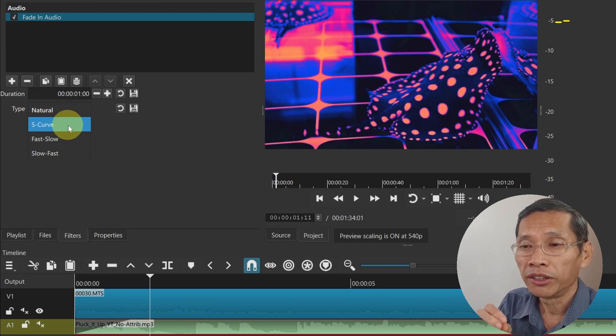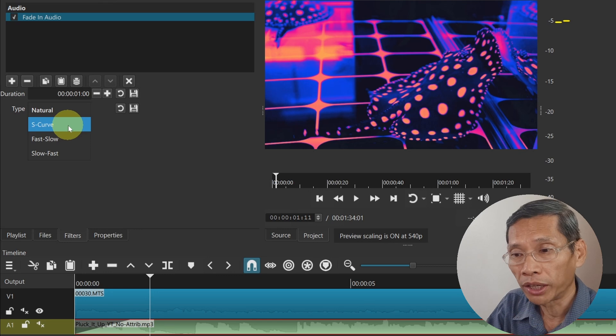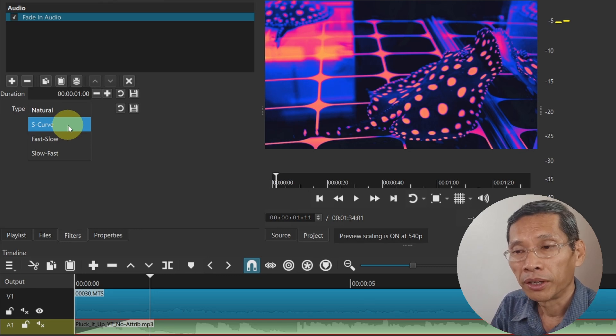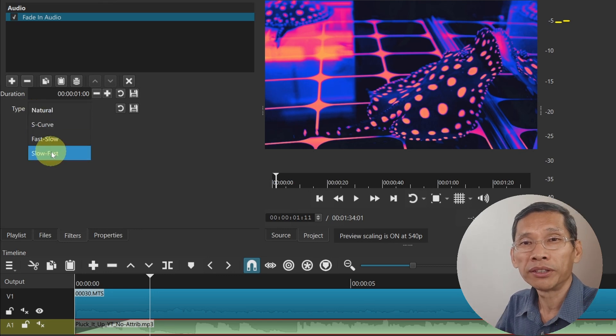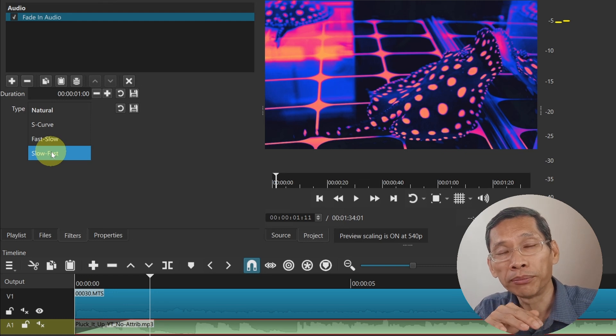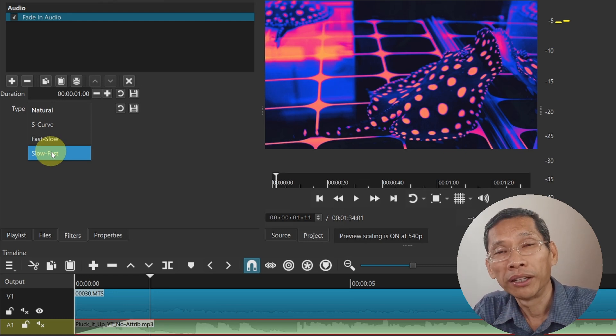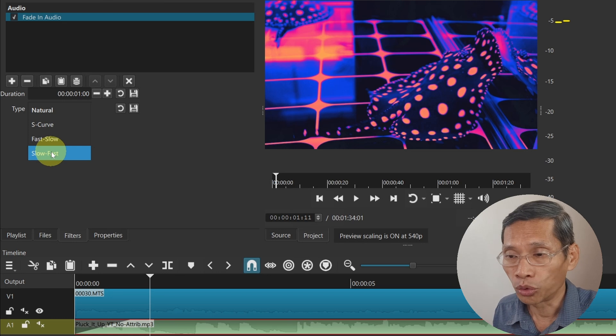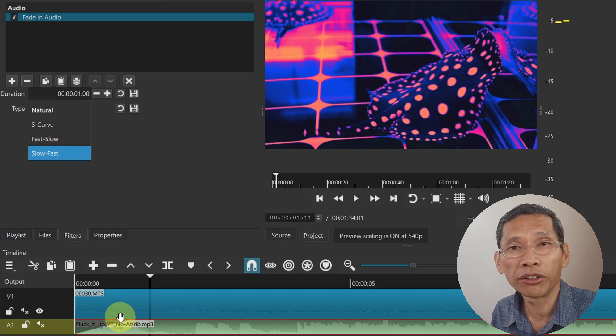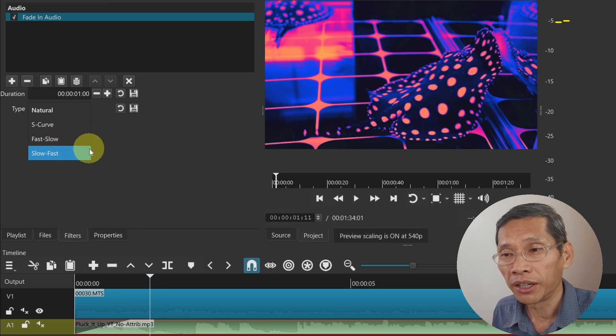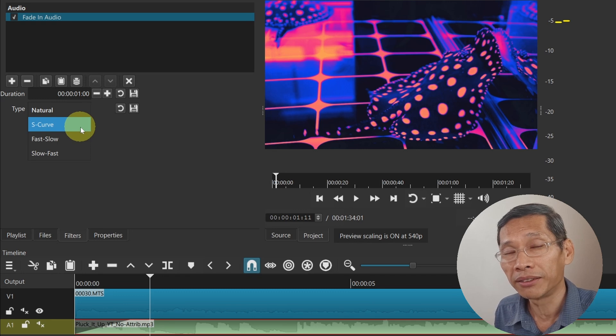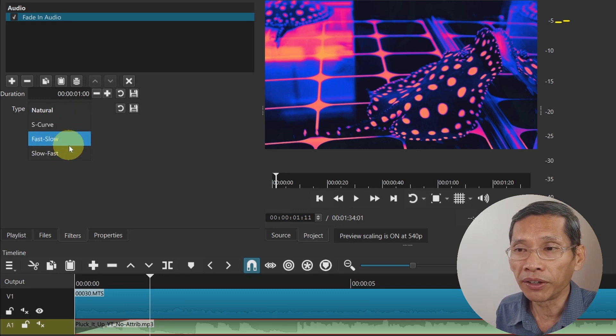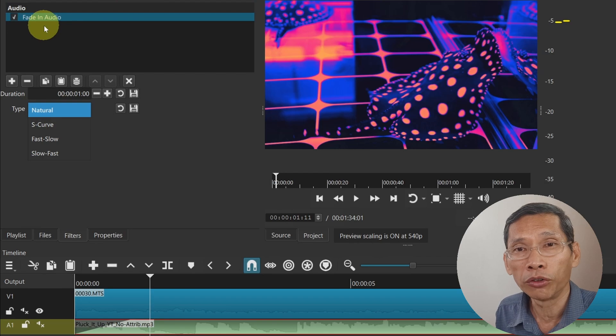Alternatively, you can have something fast, which means the music will be loud at the beginning and then tapers off. When it comes to slow, the music will be very soft at the beginning and then it gets quite loud at the later stage. You can try this out with some music and see which one you prefer. This enhances the options for your video and is available for fade in as well as fade out audio.